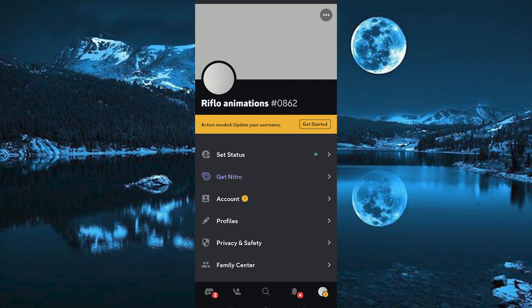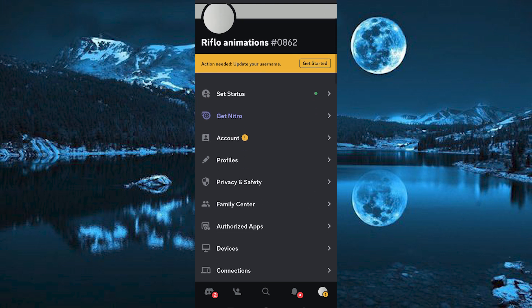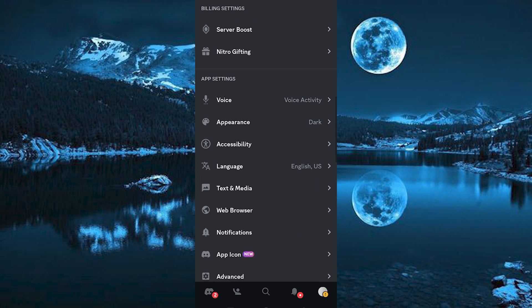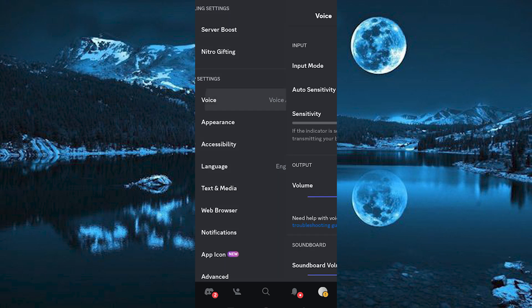This is the place you will see your account settings. Scroll down to where we have Voice under App Settings, click on it.